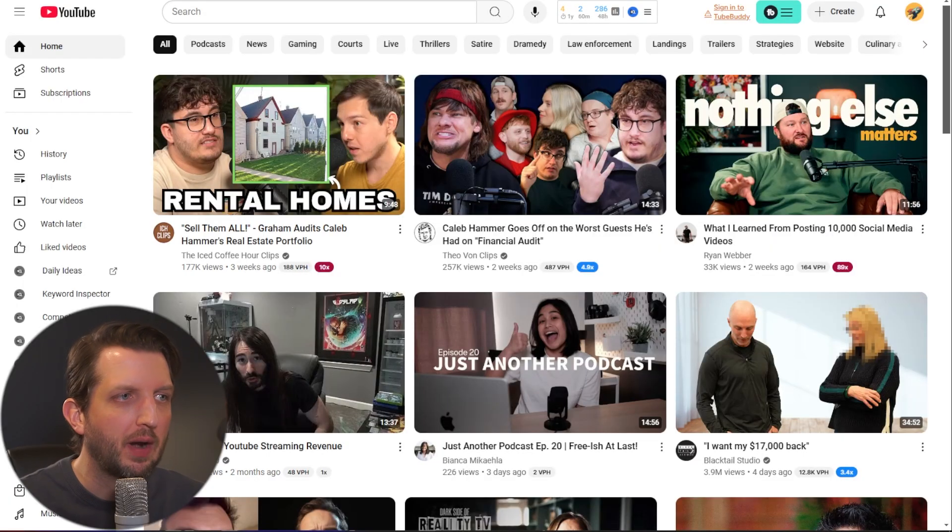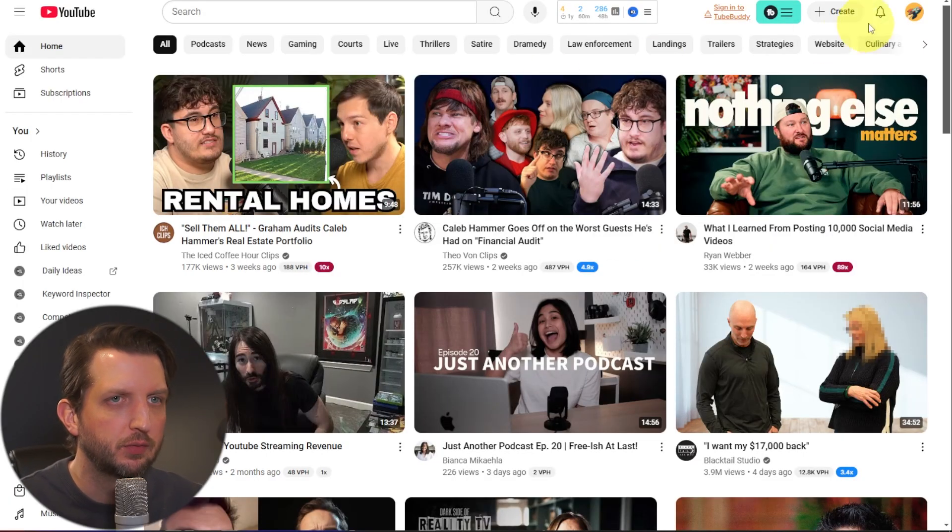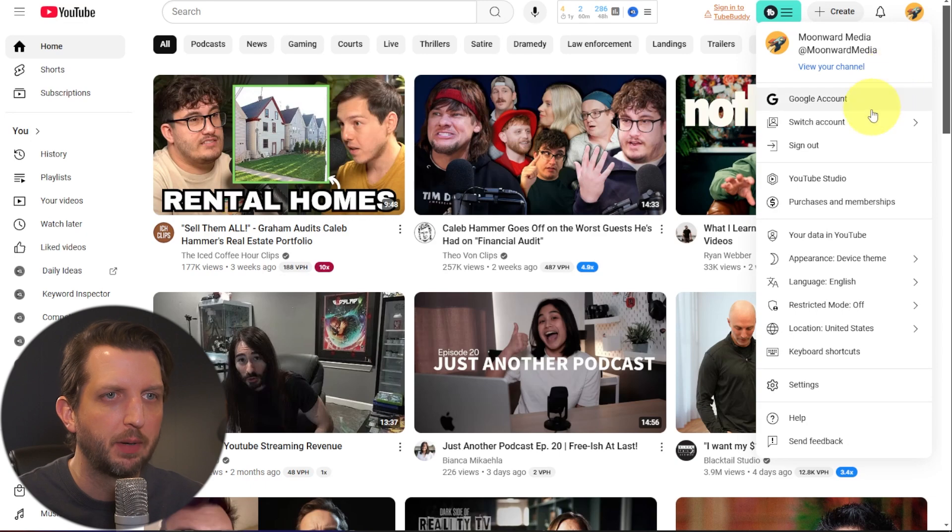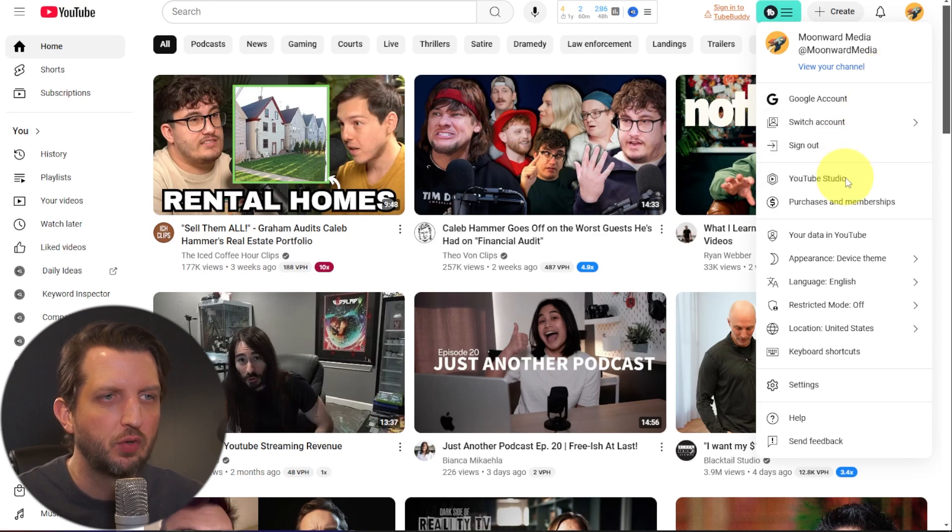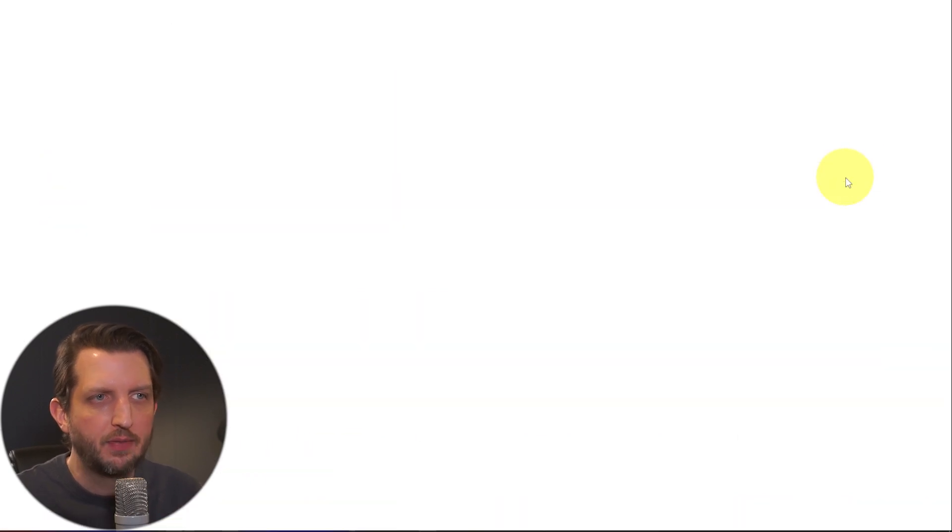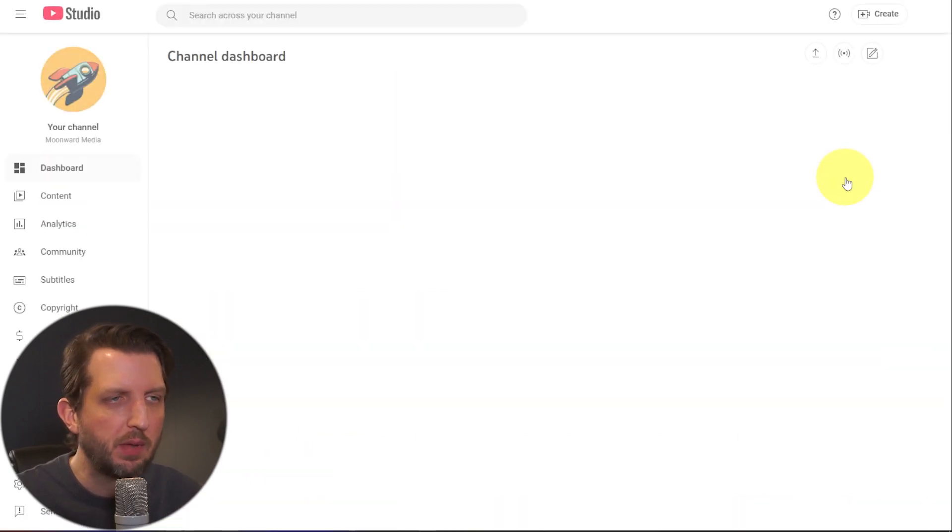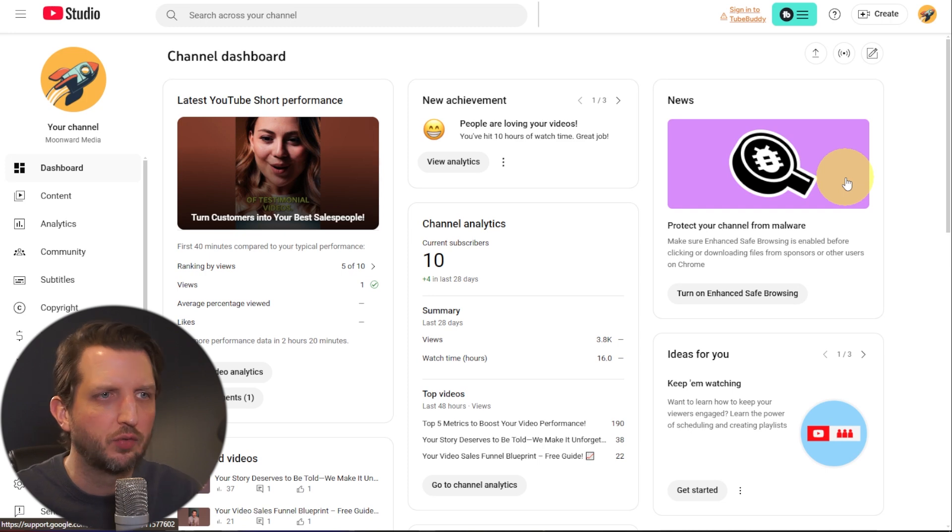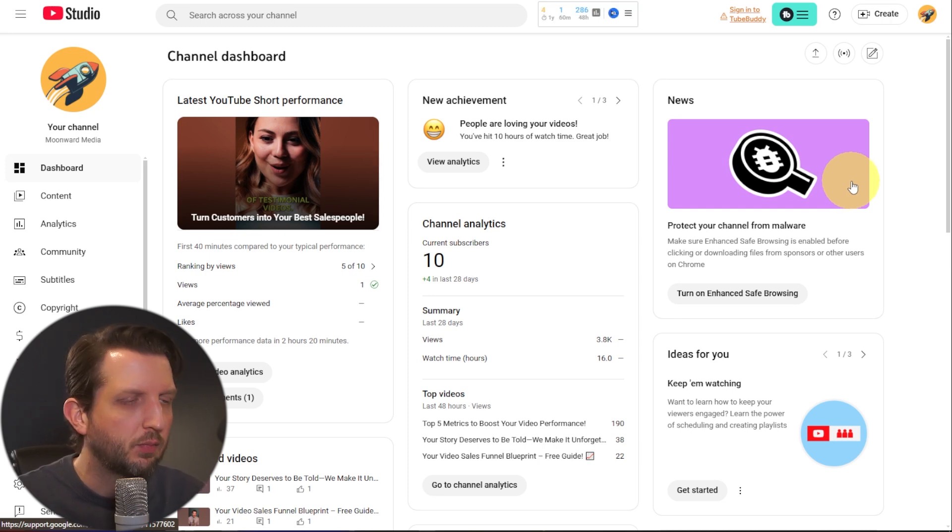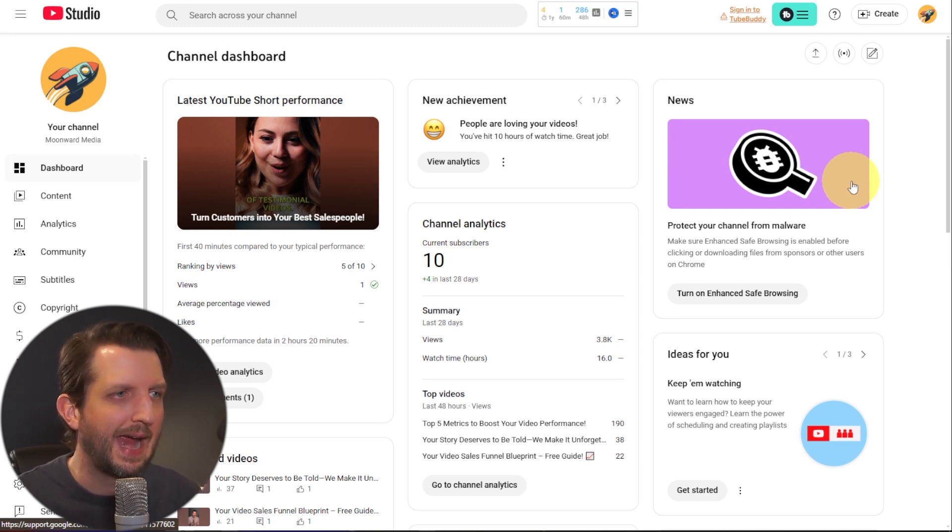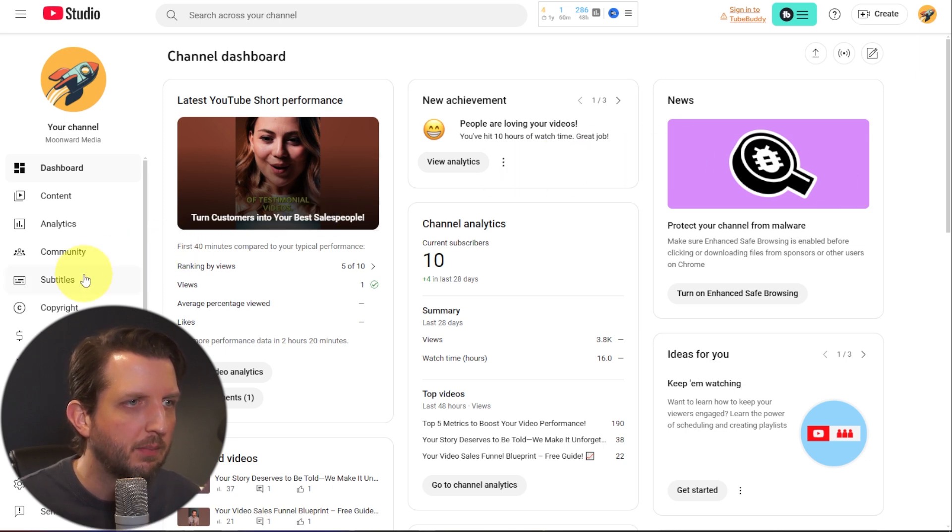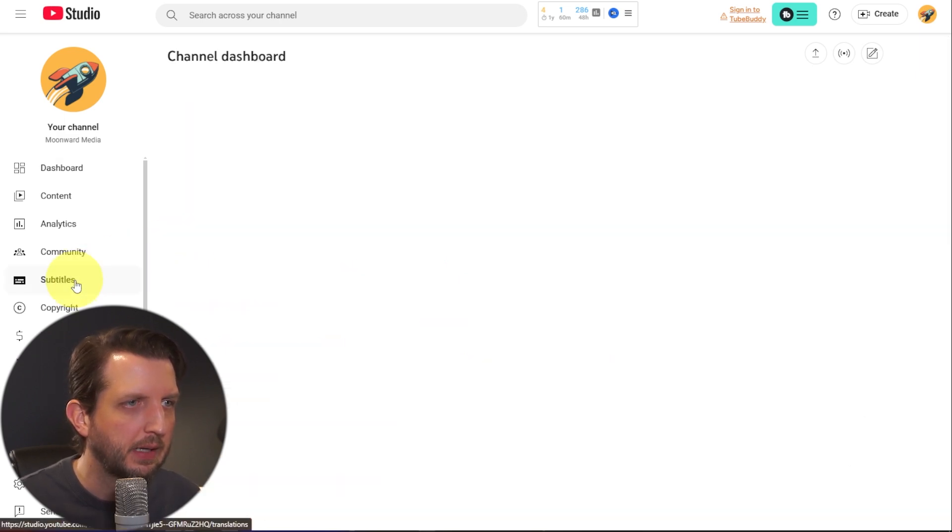All right, so we're going to start out in YouTube Studio. So we're in YouTube, you click on your profile picture, you go down to YouTube Studio. And this should look familiar if you've uploaded any videos or have anything in there. And this brings you into the channel dashboard here. And then on the left side, you're going to click on subtitles right here.